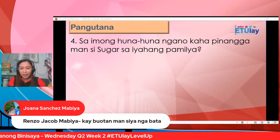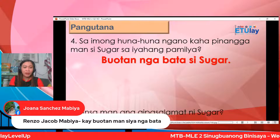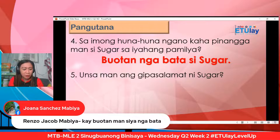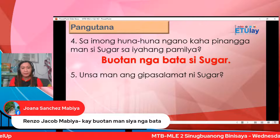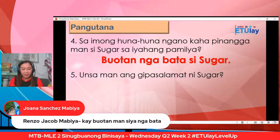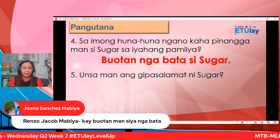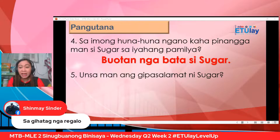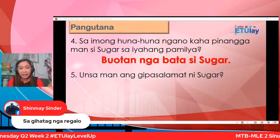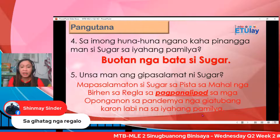Ikalima: kung sa man ang dipasalamat ni Sugar. Nagpasalamat siya? Kita ka ha? Unsa man? Ang panindot ni Sugar — kay sa gihatag nga regalo — sakto. Siyempre, magpasalamat kita kung naatay madawat mga bata. Unsaman mapasalamat ni Sugar sa pista sa mahal nga Birhen sa Regla, sa pagpanalipod sa mga uponganon sa pandemia nga giatubang karun, nabina sa iyang pamilya?